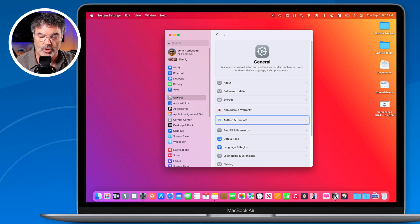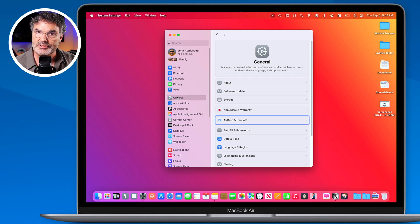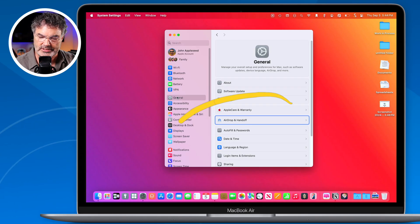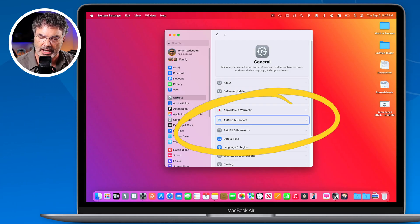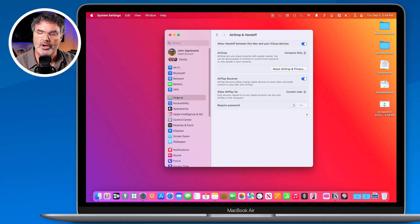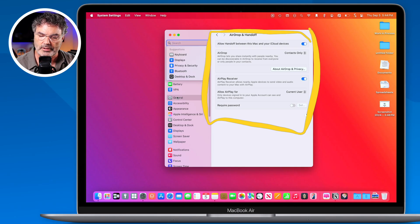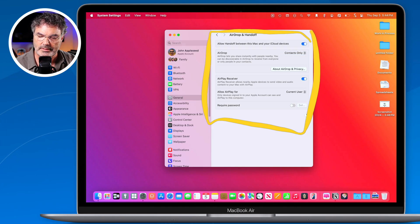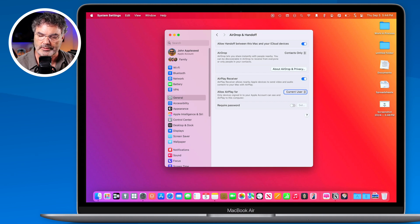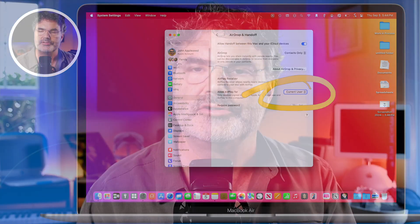If I want to open up AirDrop and Handoff, what I do is hit the spacebar. Being that this is highlighted, when I hit the spacebar, it's going to open that up. And then again, I can hit the tab key to go through all of these different focuses, selecting all the different buttons. That is what keyboard navigation is.